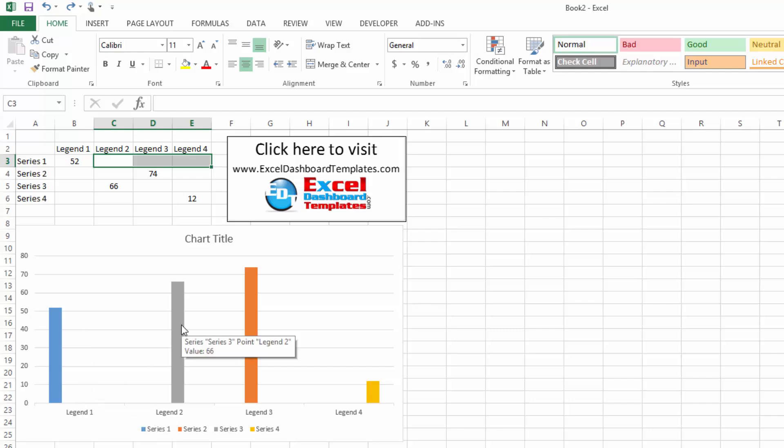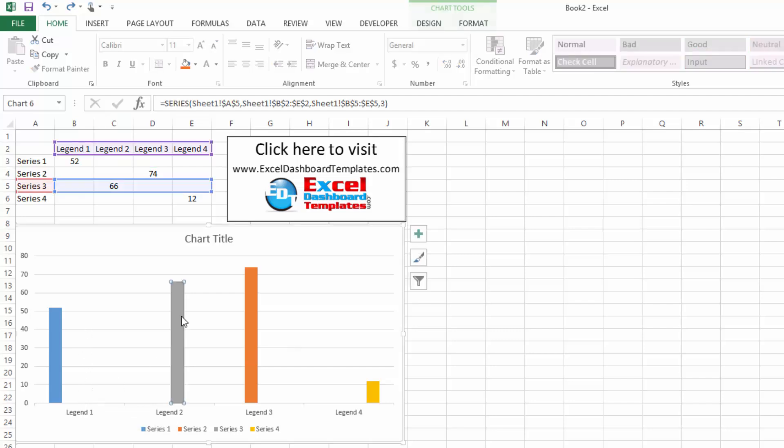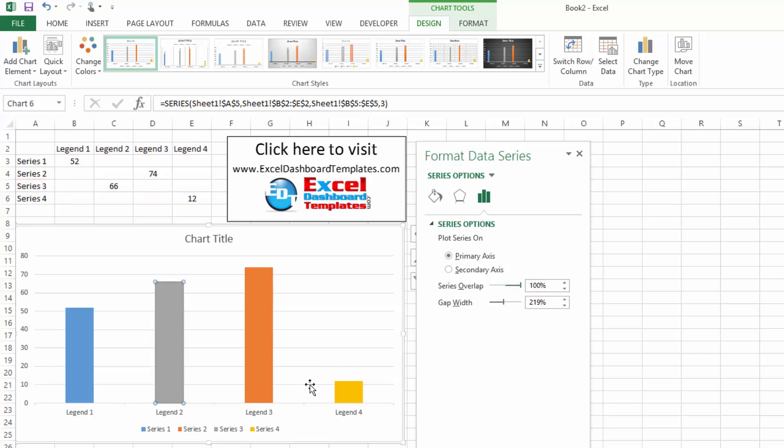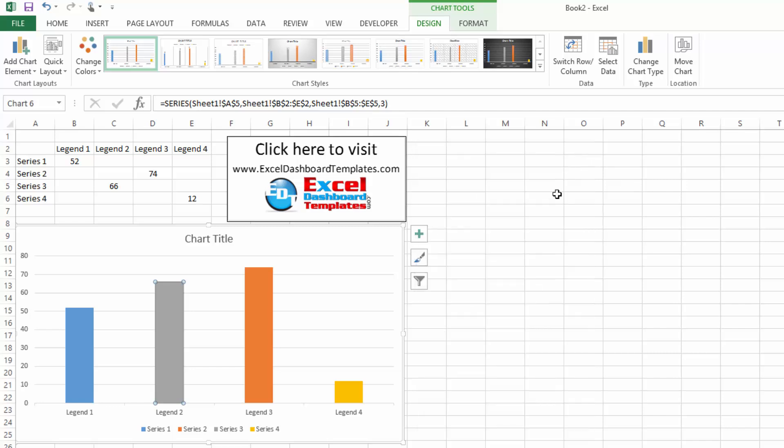So it's a real quick easy fix. You can double click on any one of these data series and then over on the far right you will see format data series. You want to change your series overlap from, let's say, negative 27% or 0. Just make it 100% and they will all overlap and be right centered above your Legends.